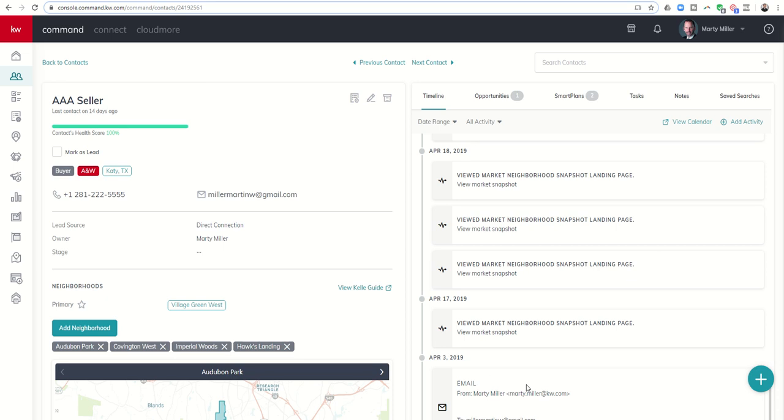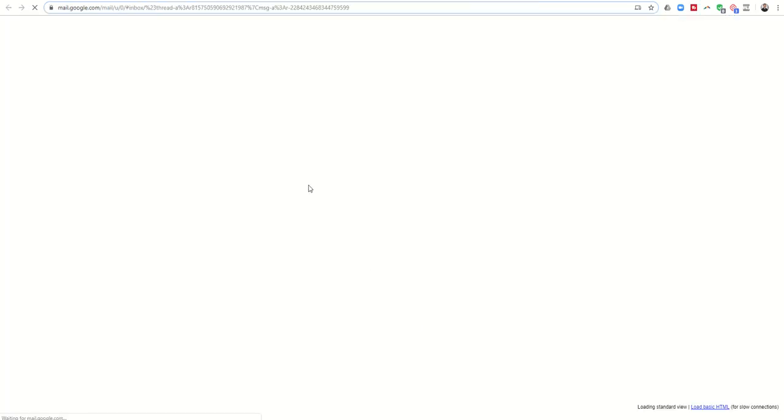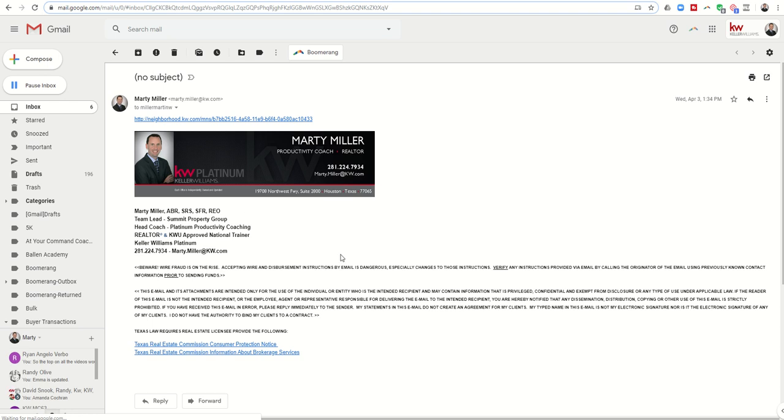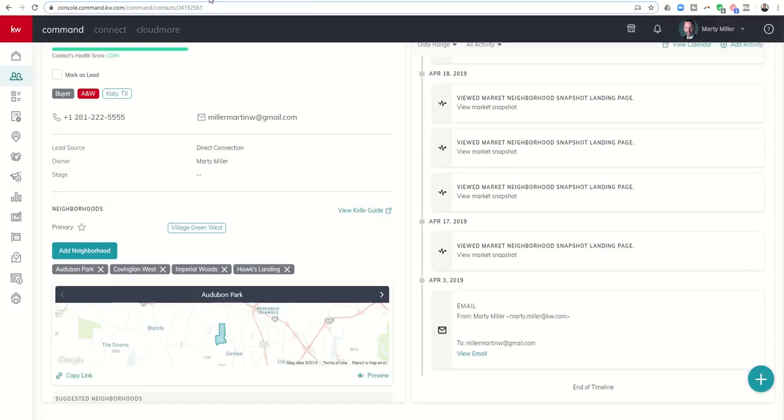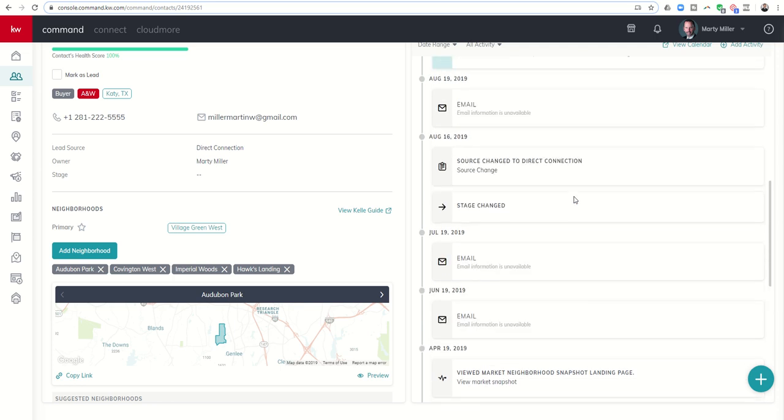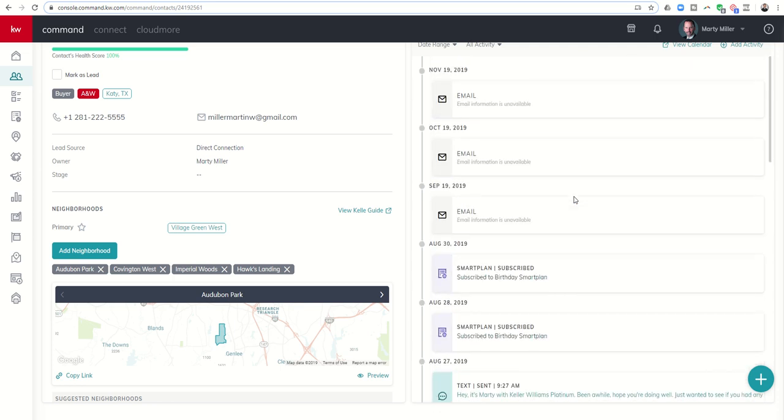And then finally, down here at the very bottom, you can actually see emails that have been sent. I sent an email from my KW account to this contact, which has this address. This is the address I put in for this contact. The cool thing is I can actually click on View Email. It's going to pull up that specific email here within my Gmail account. That's not all of the things, but just some examples of things that you can see in the timeline.